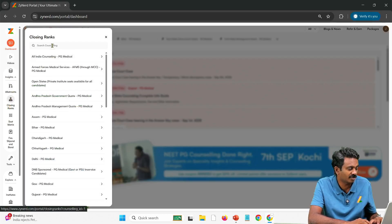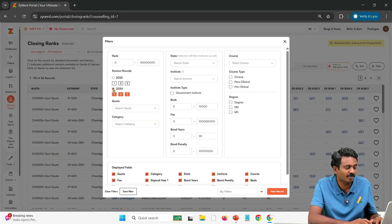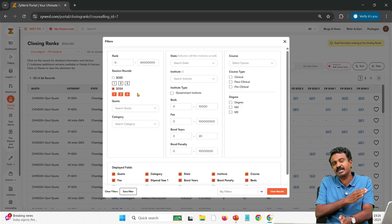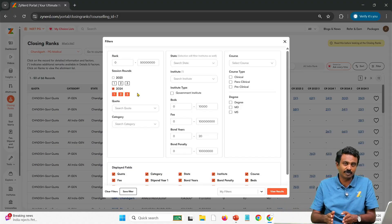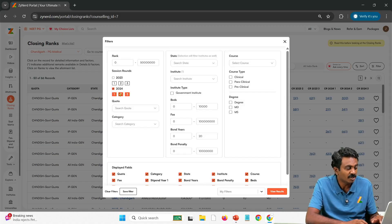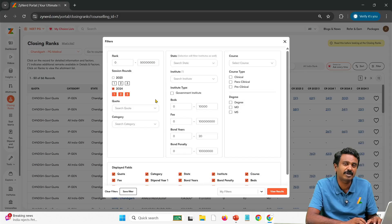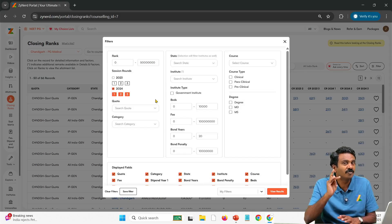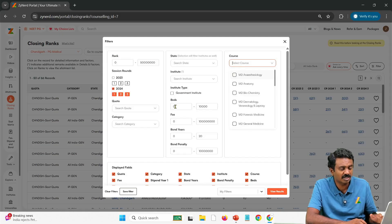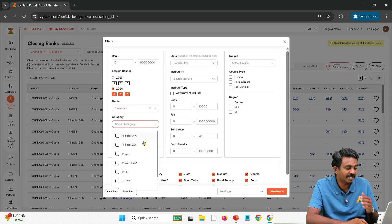You go into Insights and then click on Closing Ranks. You will select Chandigarh, and you will have the Chandigarh PG medical allotments. You can click on 2024 Round 1, 2, and 3. Here, Round 3 is not the usual Round 3 — it is a special round that was created after 5 months of delay due to the Supreme Court case, where the new rules were adopted and all seats were split into IP and all India merit basis. So Round 3 alone you will have to view separately, and Round 1 and 2 separately. You can select the course you are interested in or leave it blank. There is only one quota — Chandigarh government quota — but the categories differ.